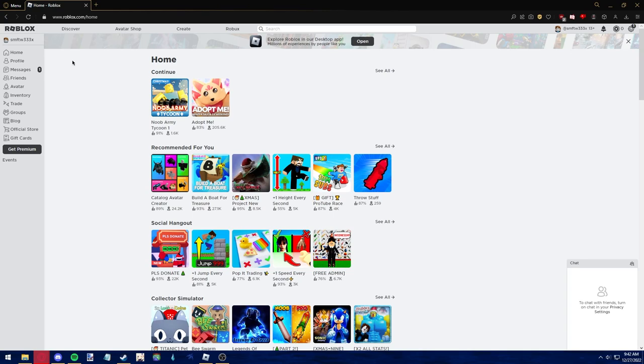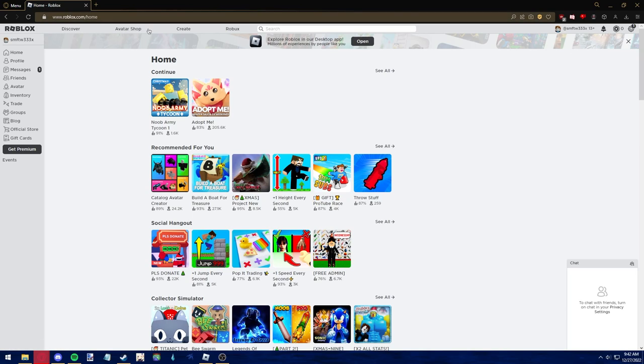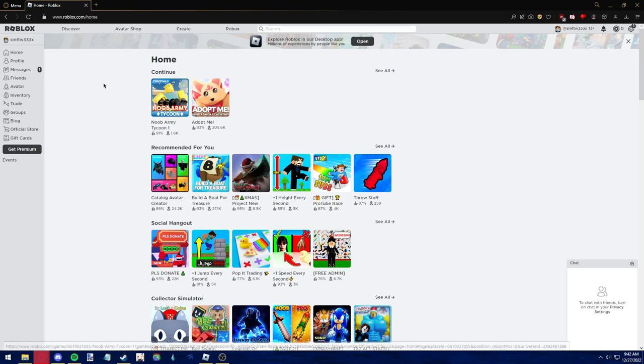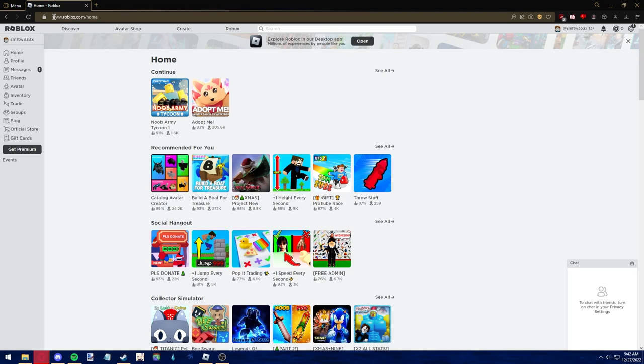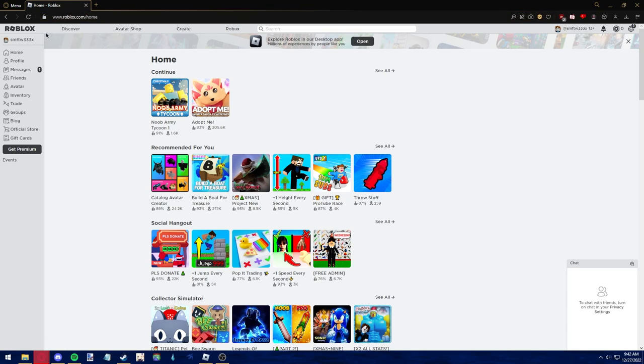The first step to see all the games you've played on Roblox is to either use the Roblox website or the Roblox desktop app. Go to the Roblox website by typing www.roblox.com into the web address bar, and make sure to update the desktop app if you would like to follow this video using the Roblox player.